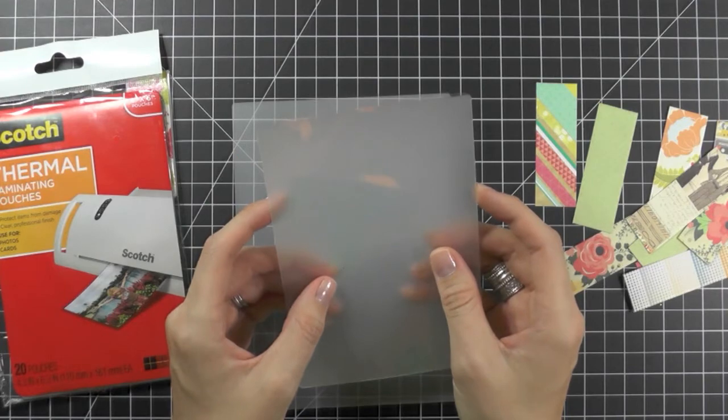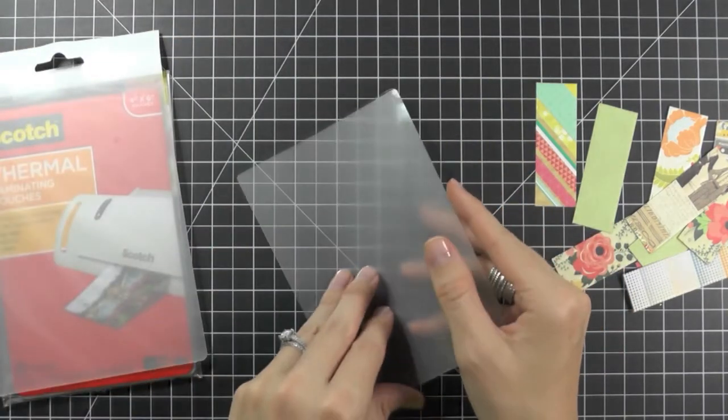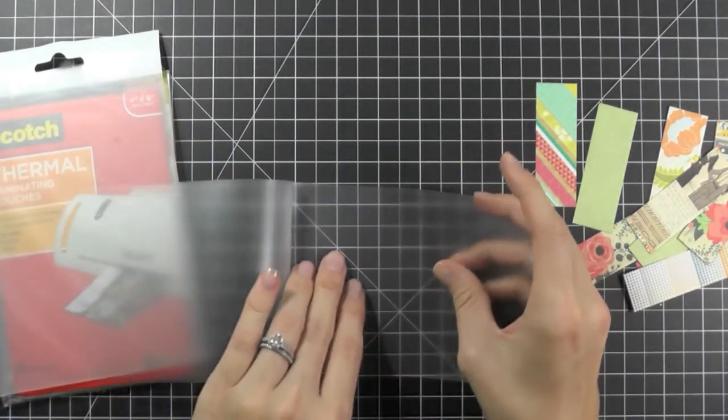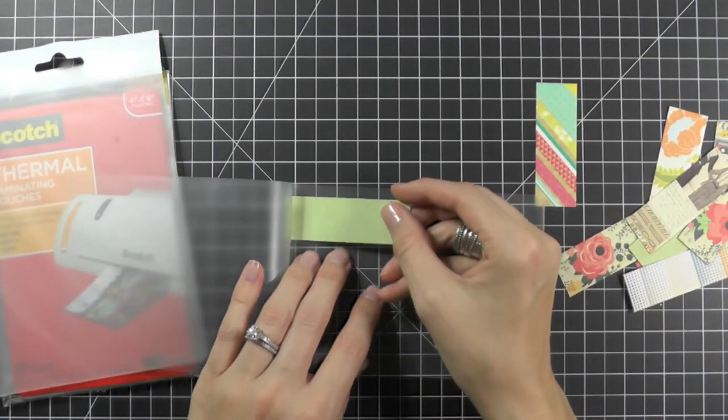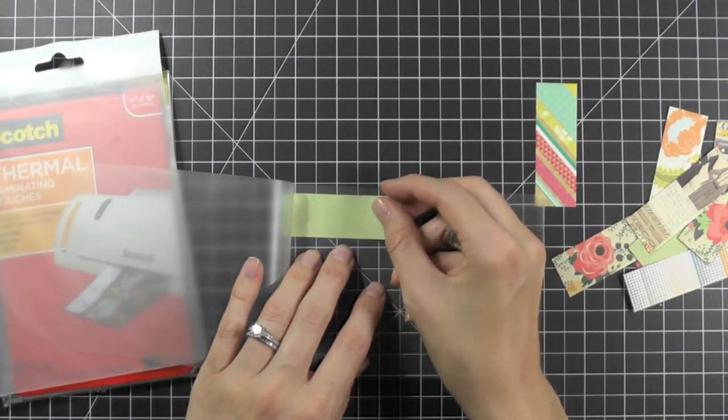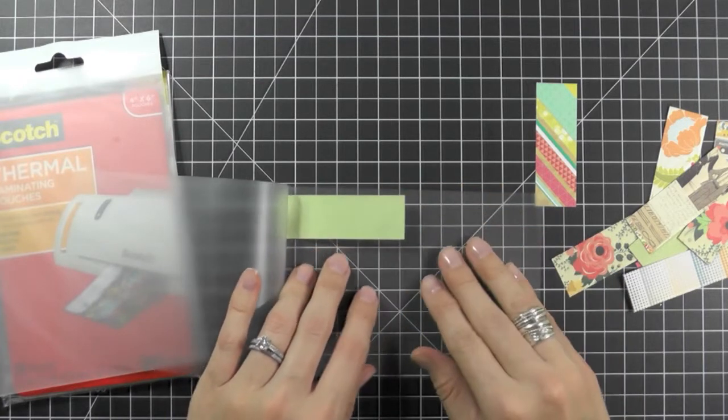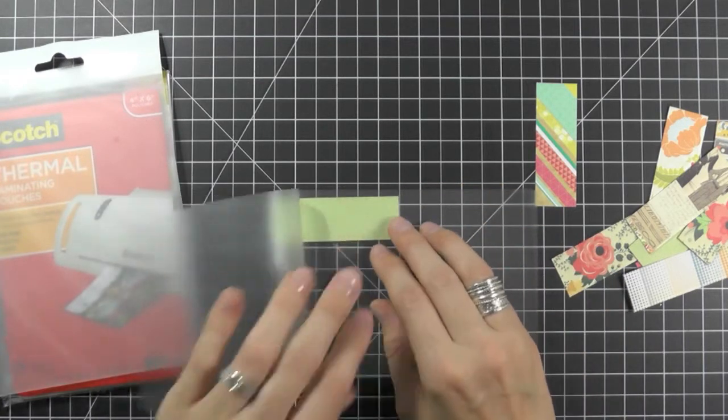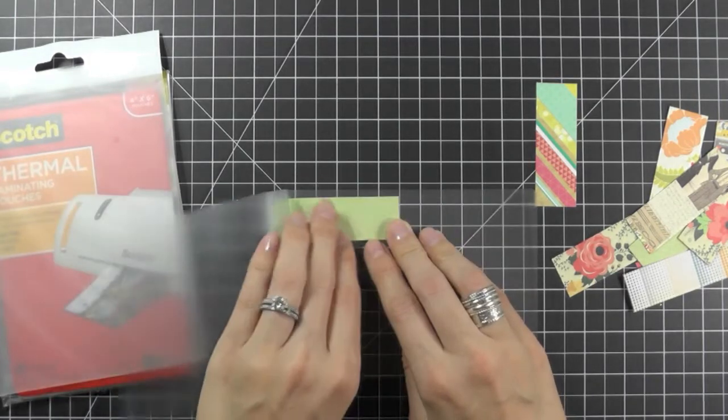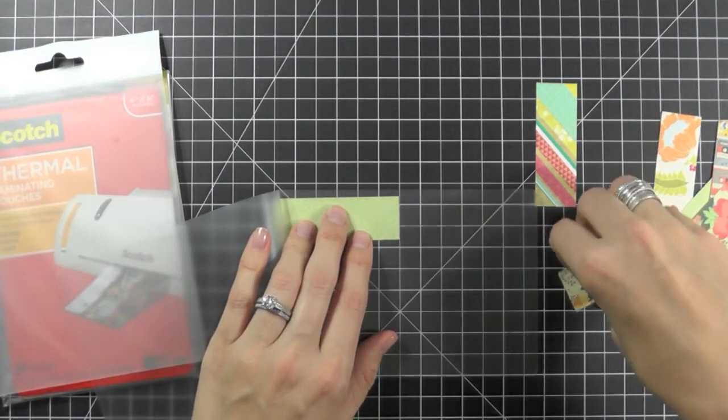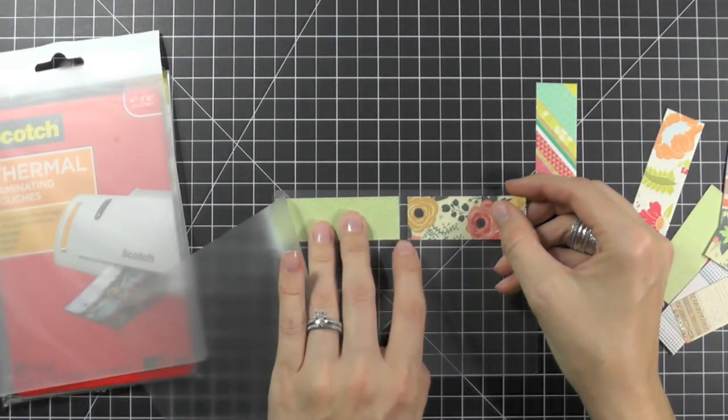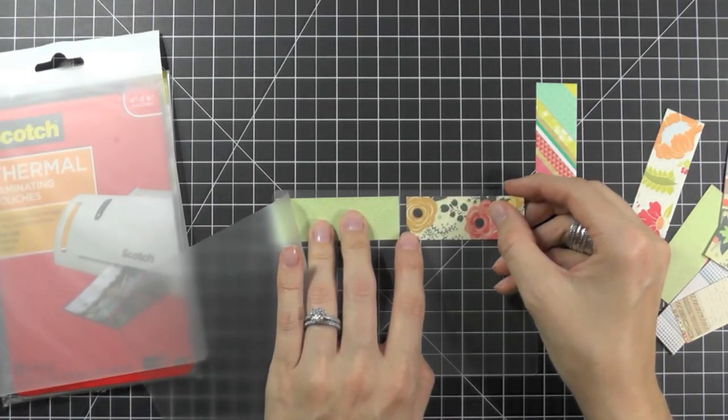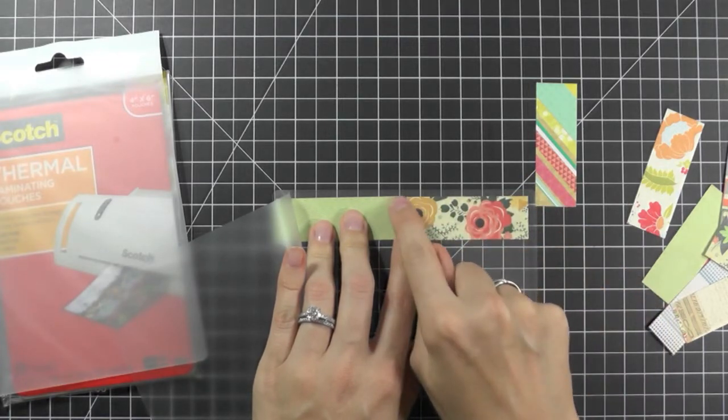Next, we want to laminate our papers. To do this, you're going to take your paper pieces and line them up in a laminating pouch. These pouches can be found literally anywhere at craft stores and even at Walmart, Office Depot, and Staples. So I place one inside and line it up on the edge, then take another one and leave about a quarter of an inch in between.